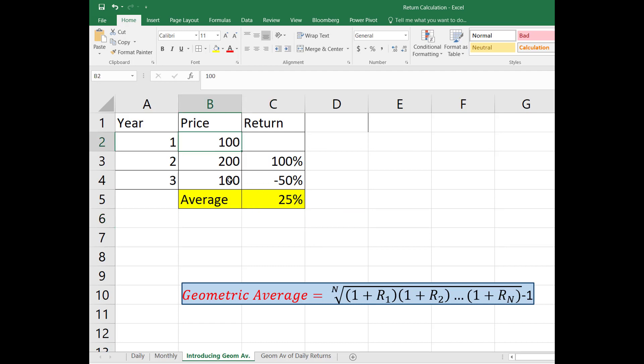So you started with $100 and you ended up with $100. So your average return should be 0%. But it says 25%. So which one is correct? Is it 0% or is it 25%?